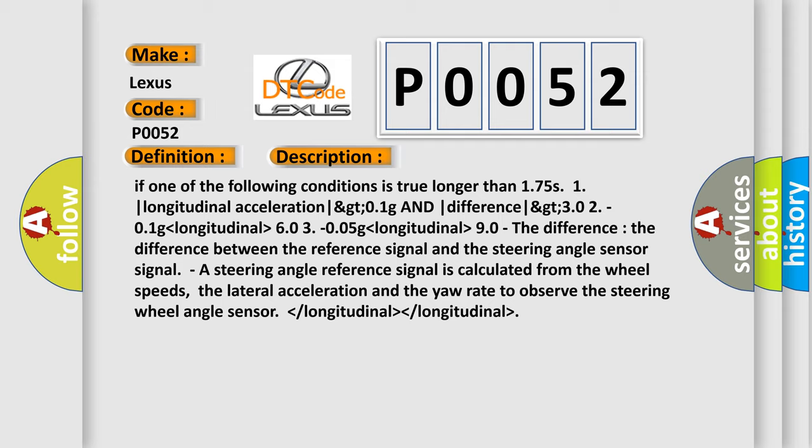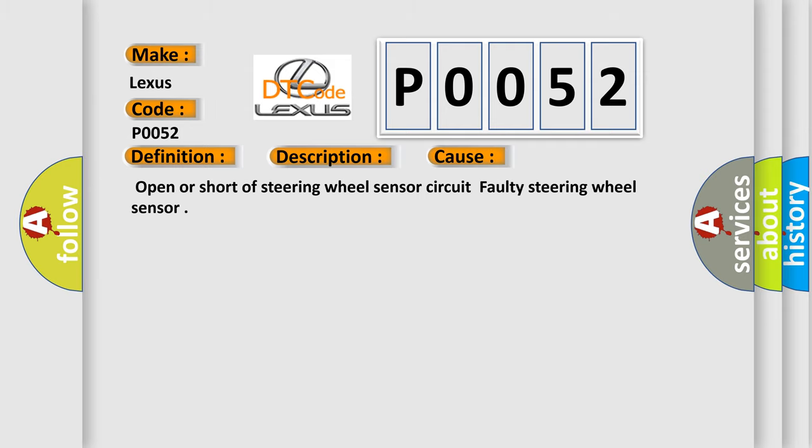This diagnostic error occurs most often in these cases: Open or short of steering wheel sensor circuit, faulty steering wheel sensor.